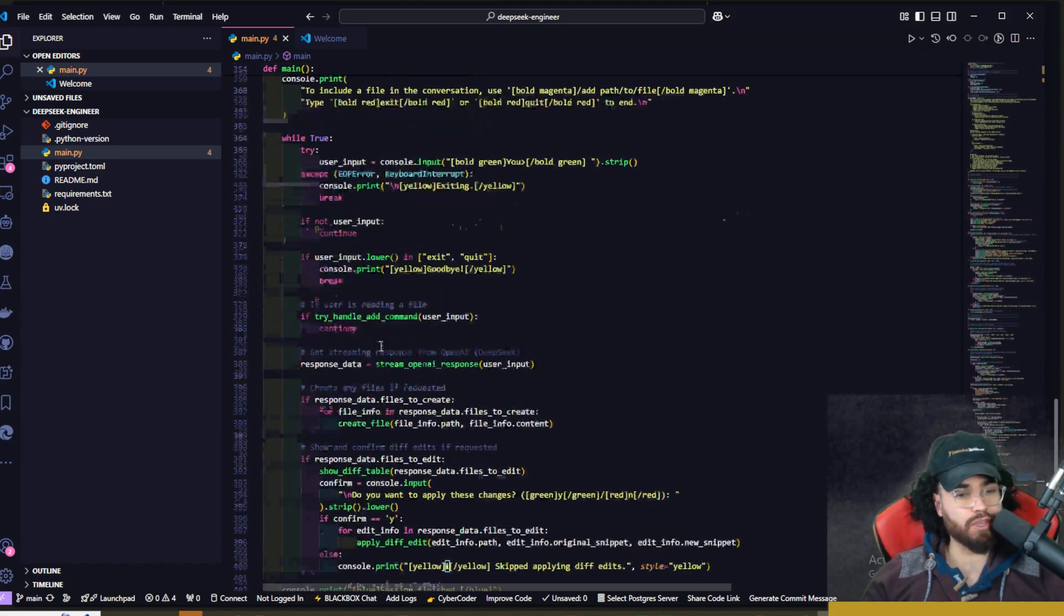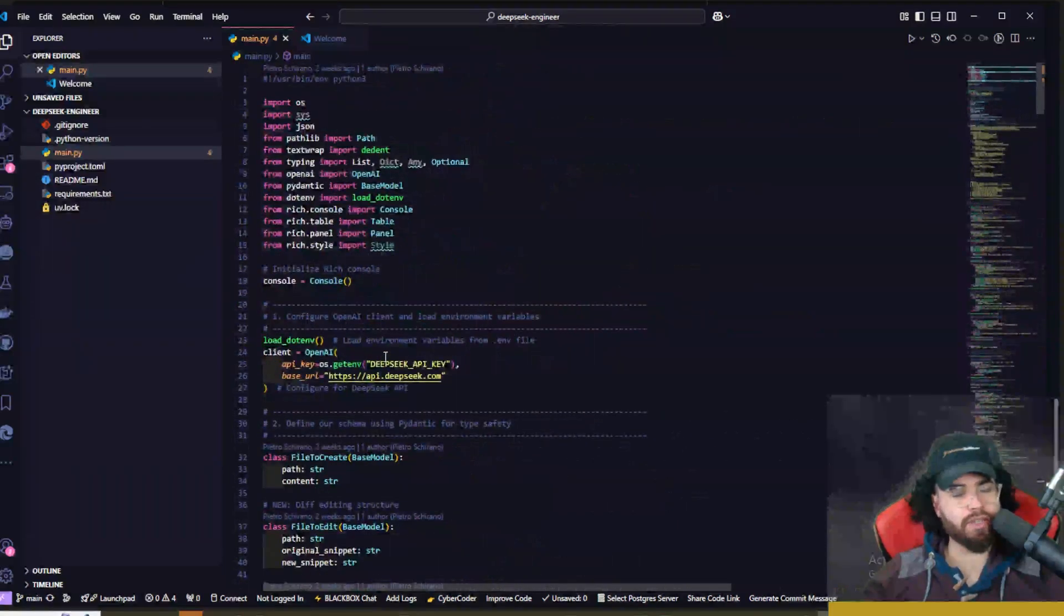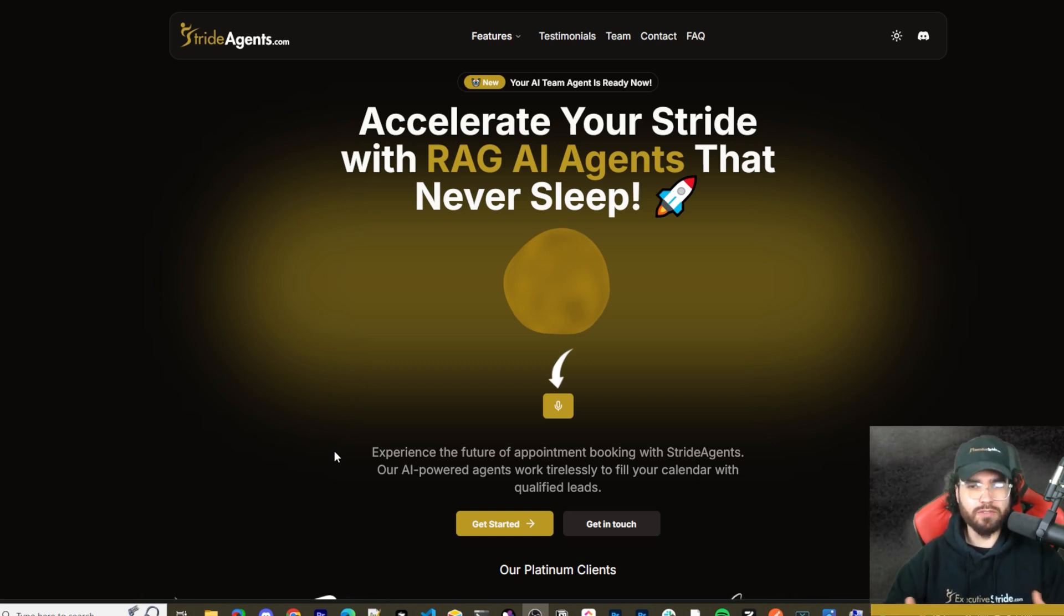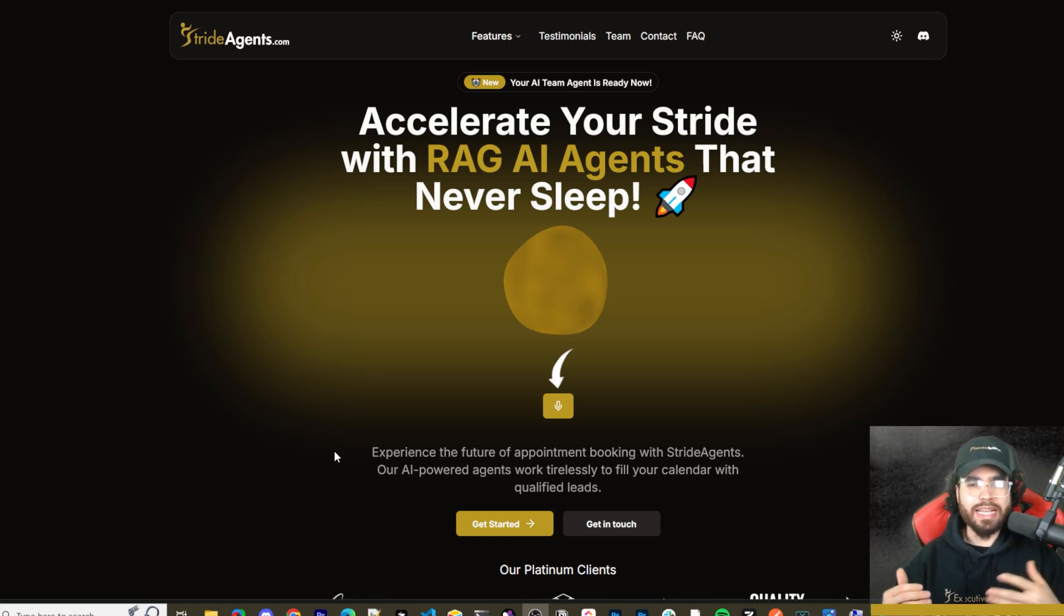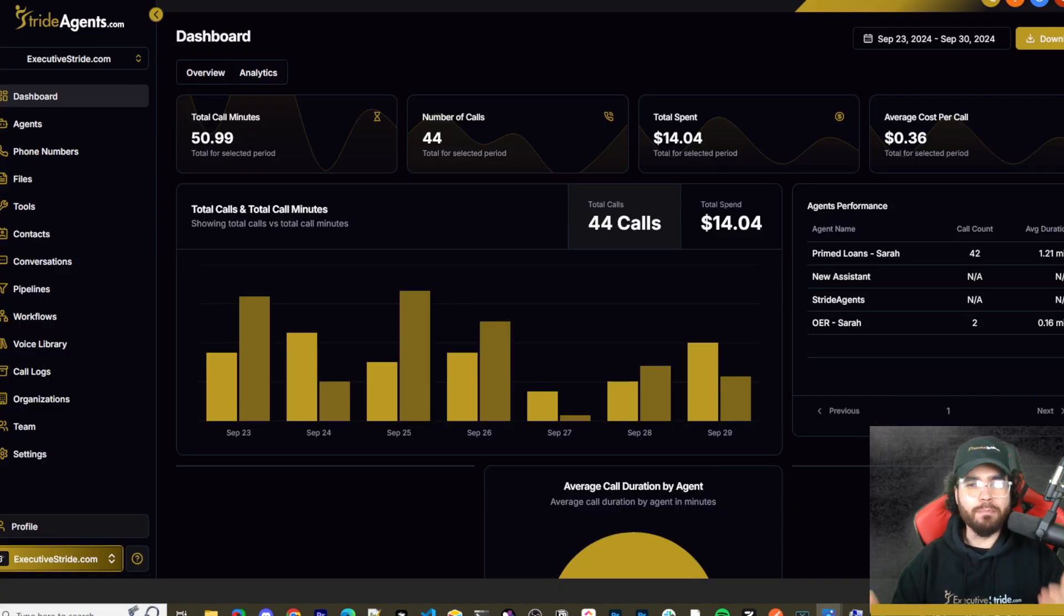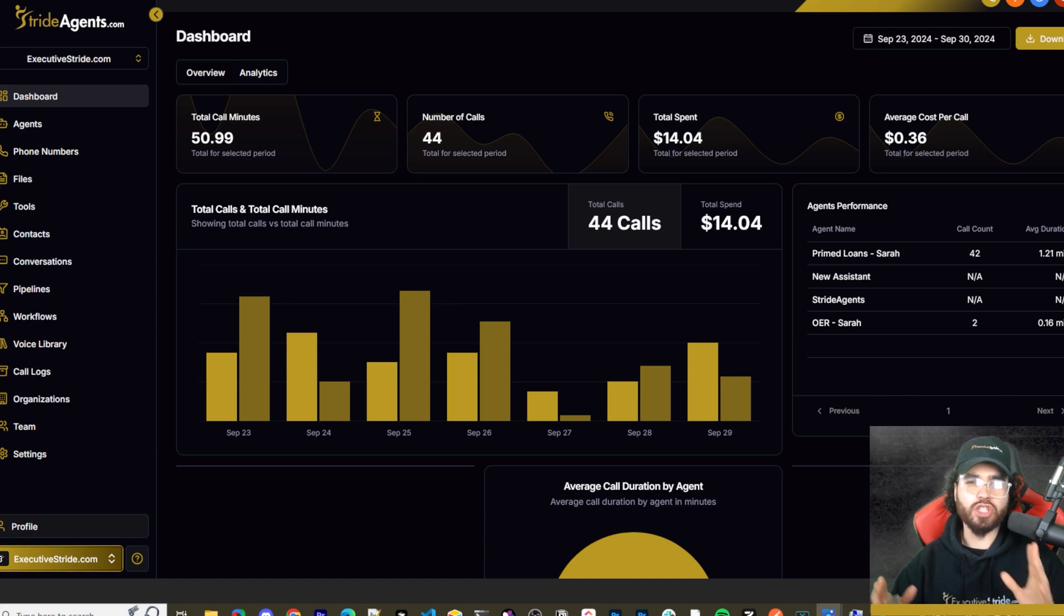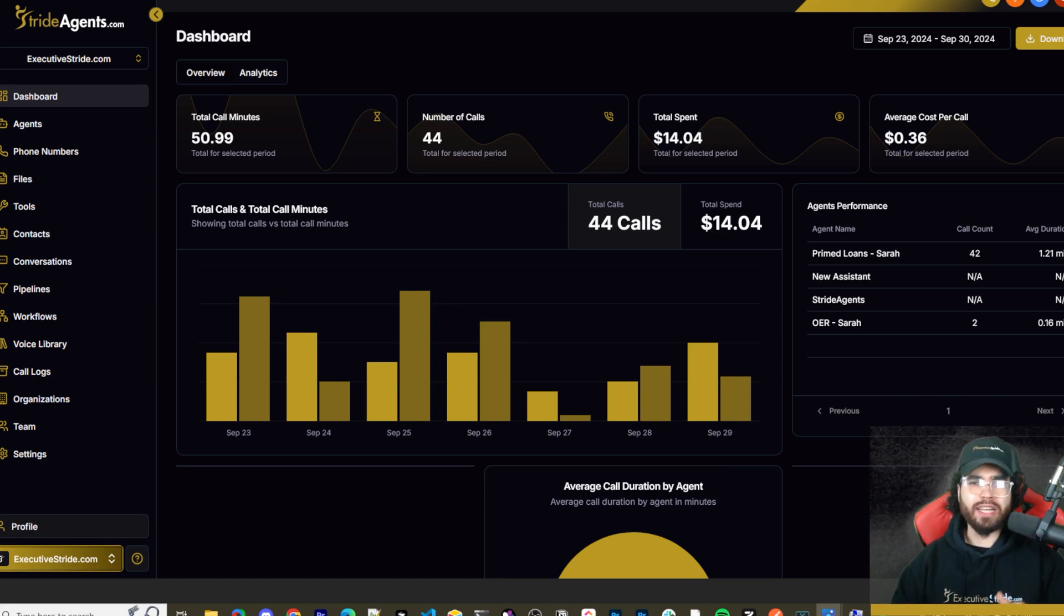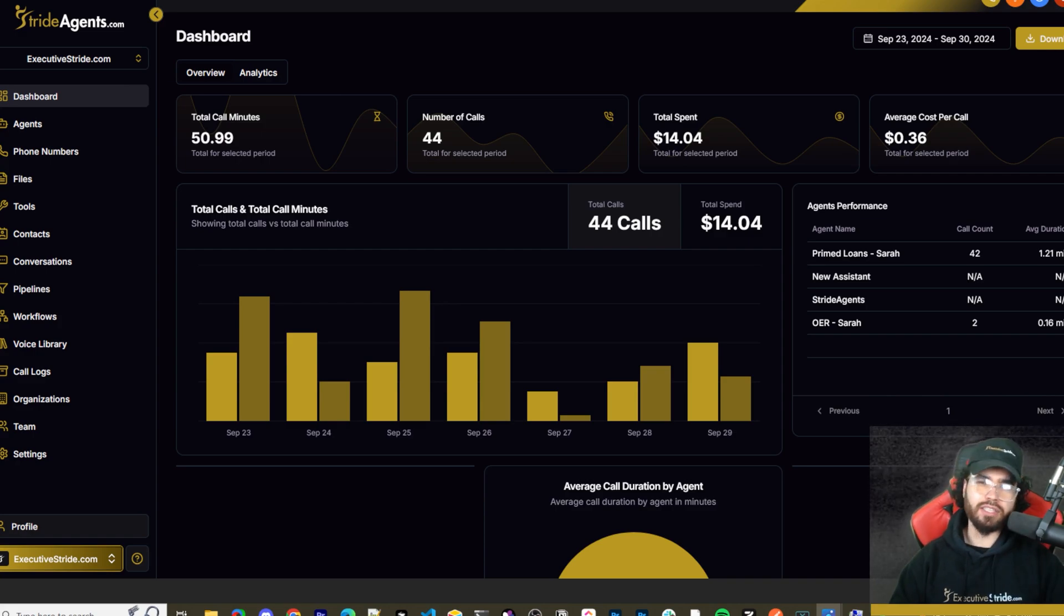Are you tired of pouring thousands of dollars into appointment centers only to watch leads slip away? Imagine having a team of elite sales agents booking qualified appointments for you around the clock. No more wasted time on training, no more frustration with performance, and no more draining your budget on inconsistent and expensive call centers. Introducing Stride Agents: AI-powered appointment centers that work 24/7, never get tired, and book appointments while you sleep. Trained on thousands of successful conversations, our AI agents outperform human teams at just one-tenth of the cost. Join the ranks of businesses that doubled their appointment booking rates in just a matter of weeks. Don't get left behind in the AI revolution. Visit strideagents.com now and transform your entire sales process with cutting-edge AI technology. It's time to accelerate your stride with AI agents.